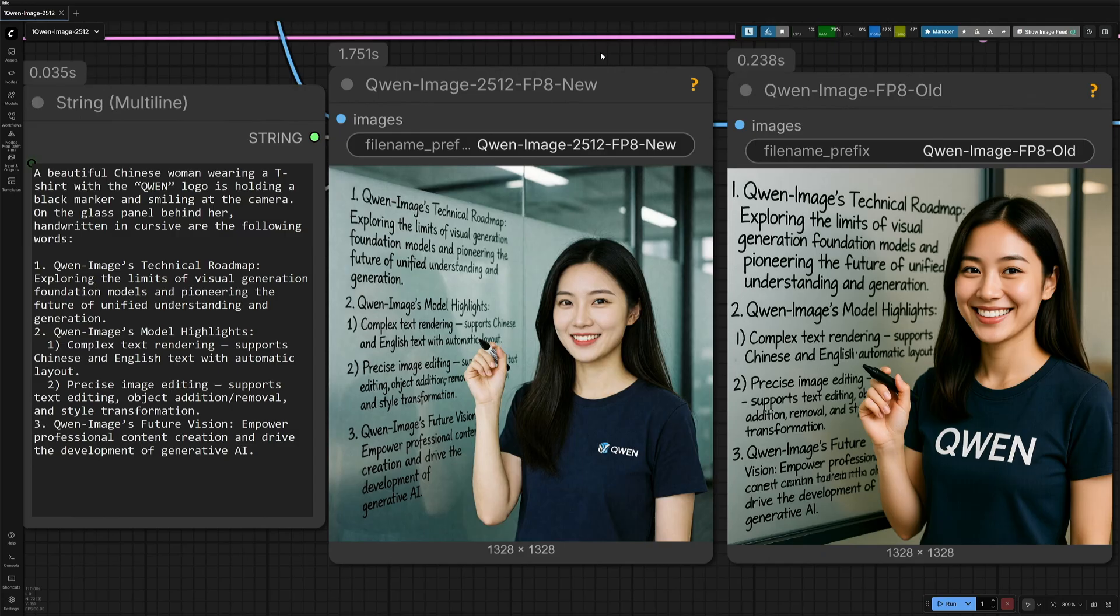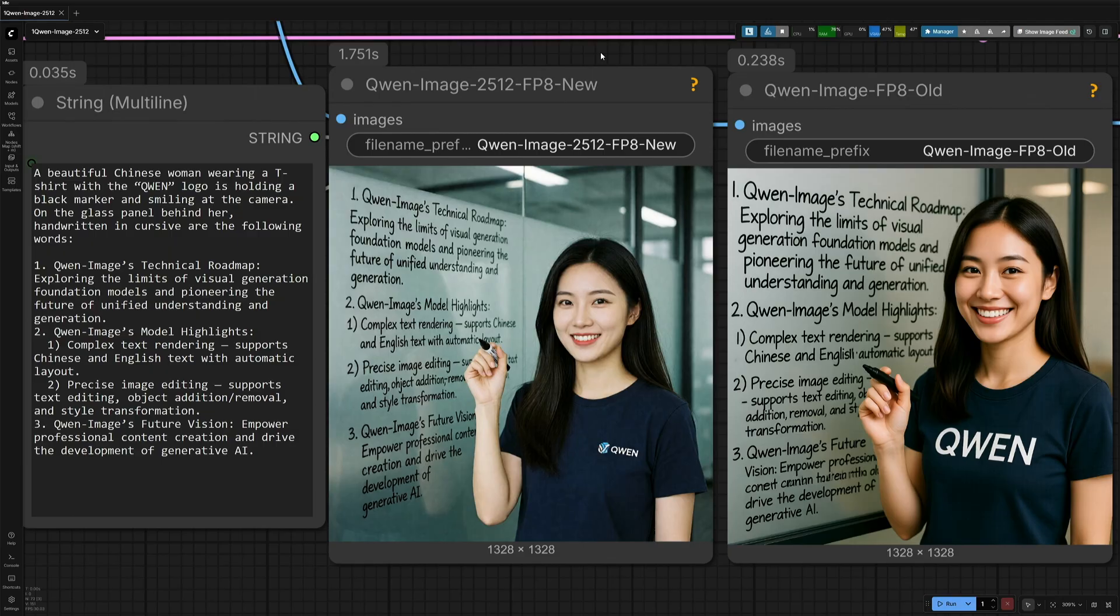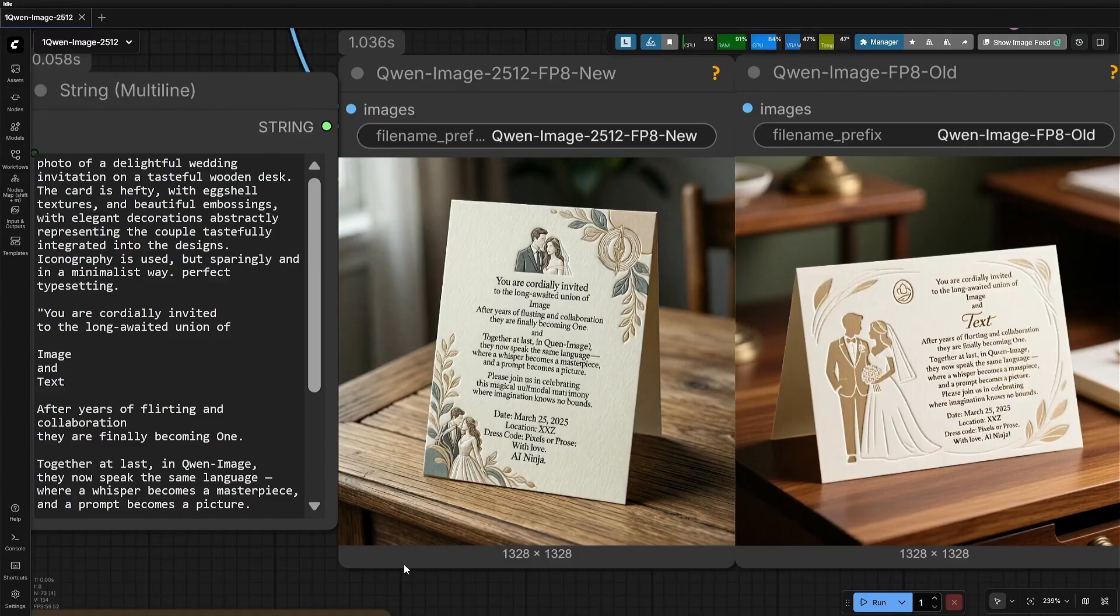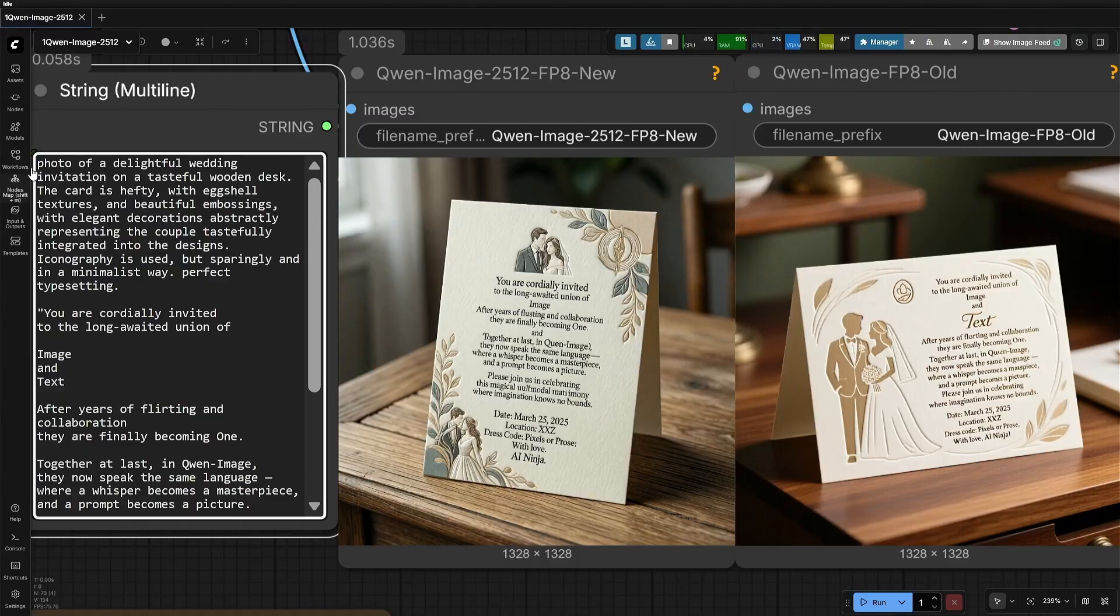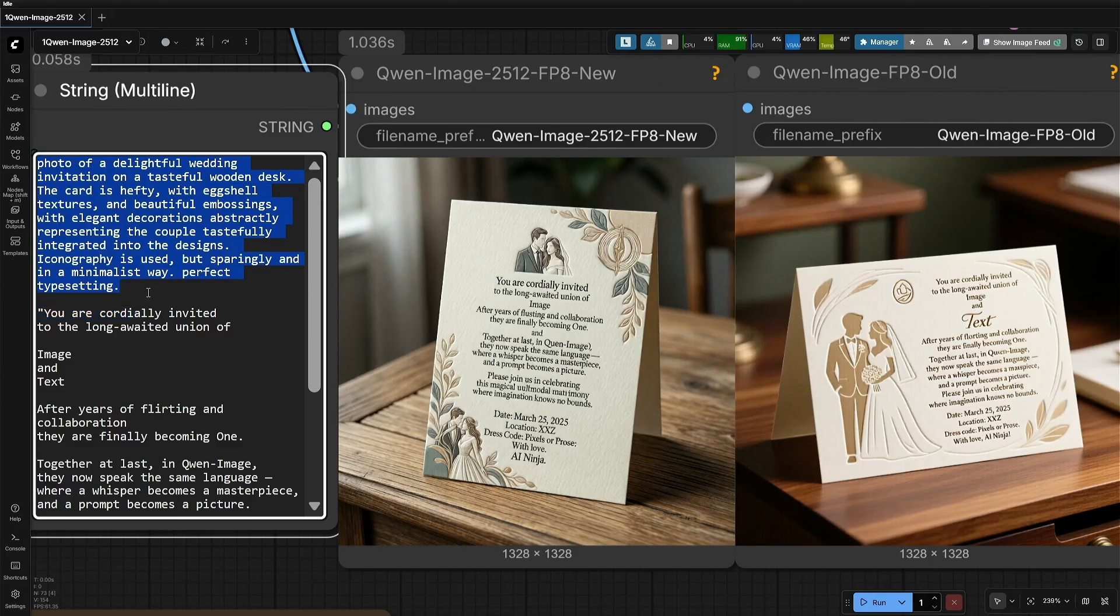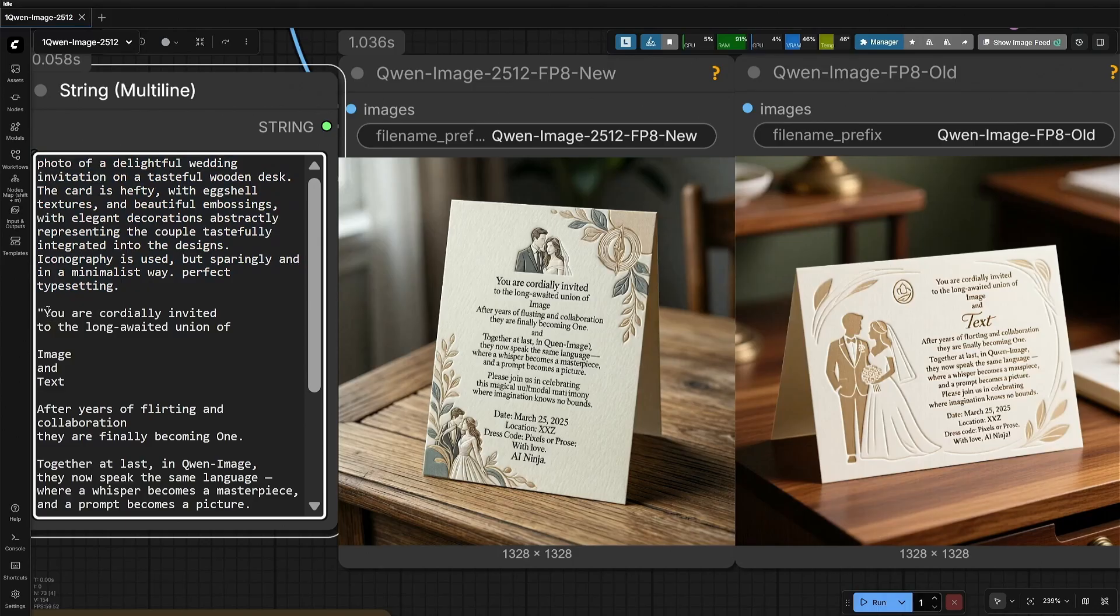The text handling capability of the new model is very impressive. The text on the glass looks correct word-to-word. The image generated on the right using the older model has some mistakes, though. My next prompt is about a wedding invitation card on a wooden desk, not made of thin paper, but a bit heavy material with text written on it. Below is the text to be written on the card.